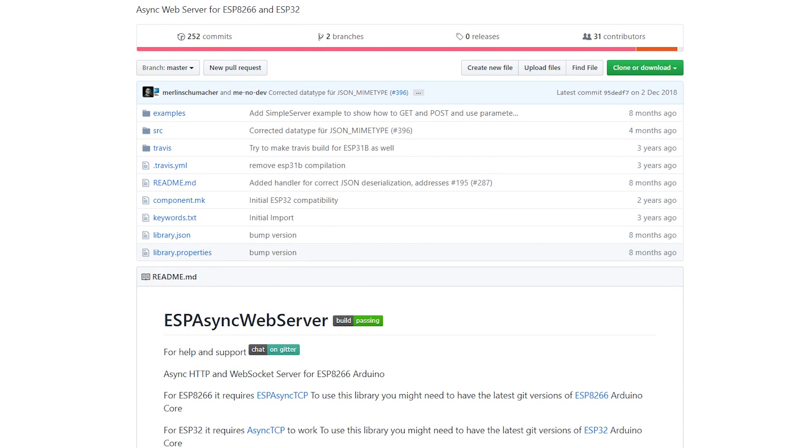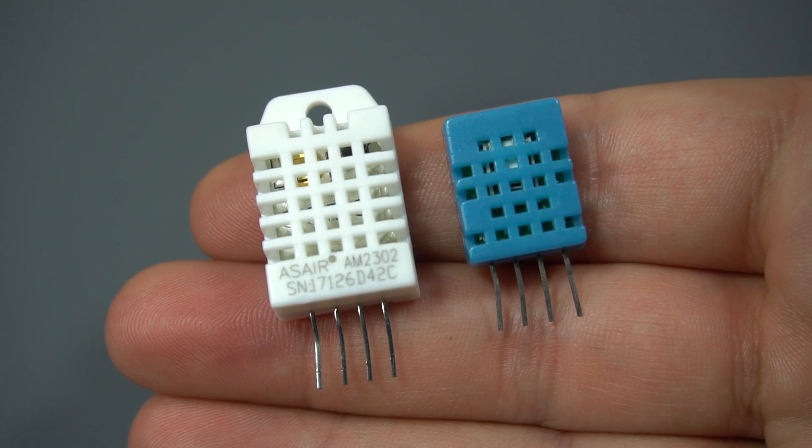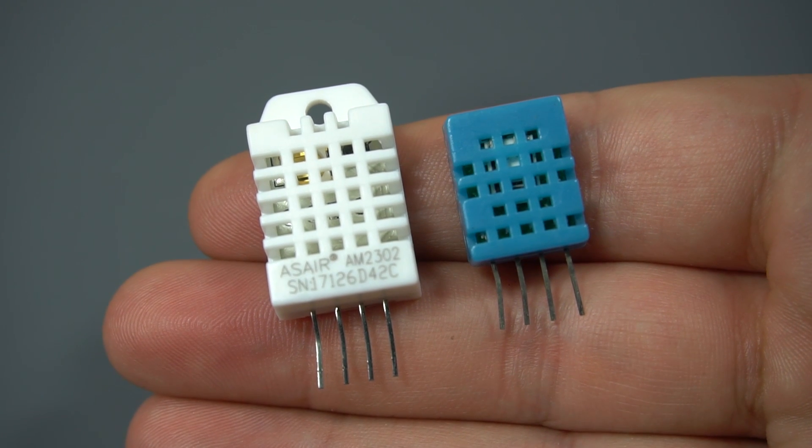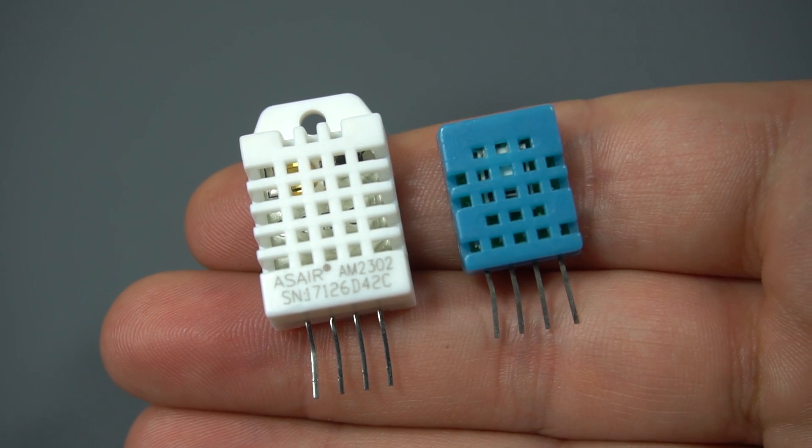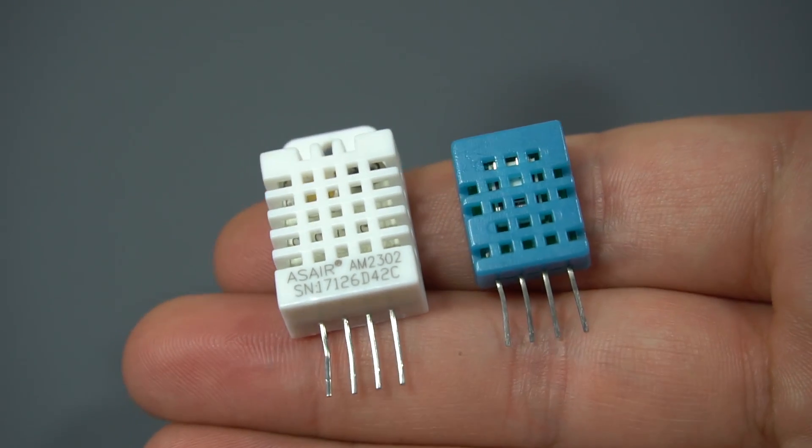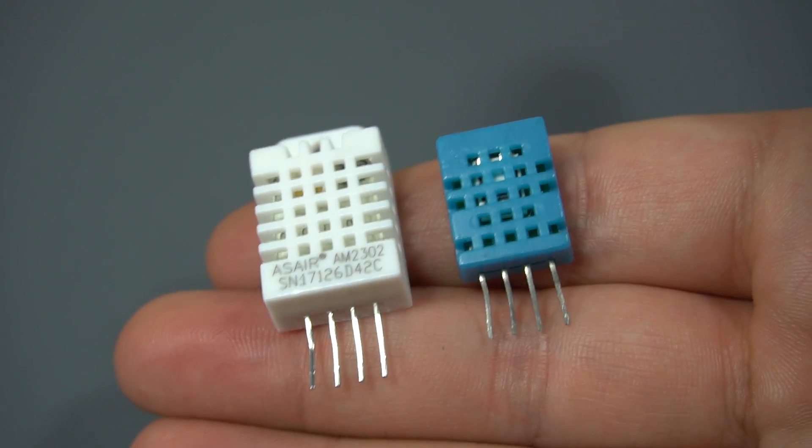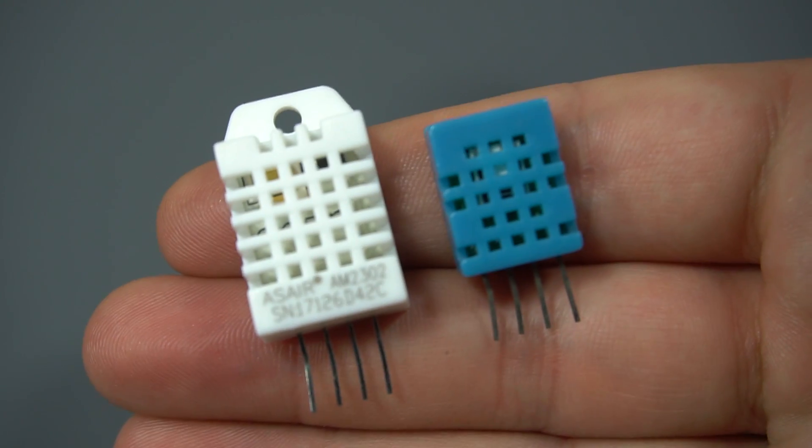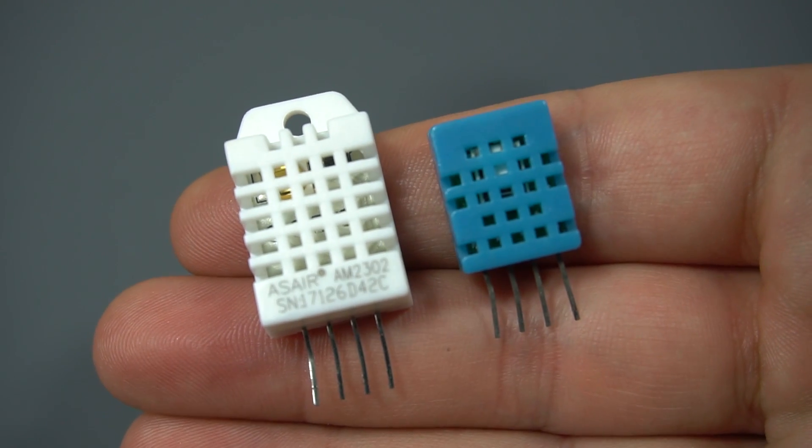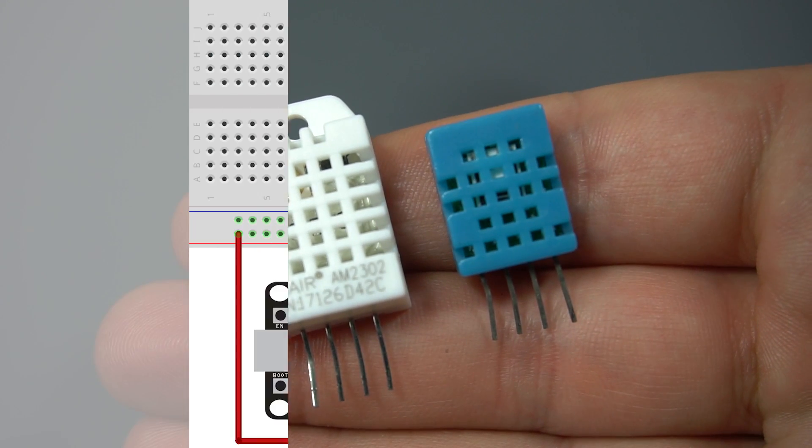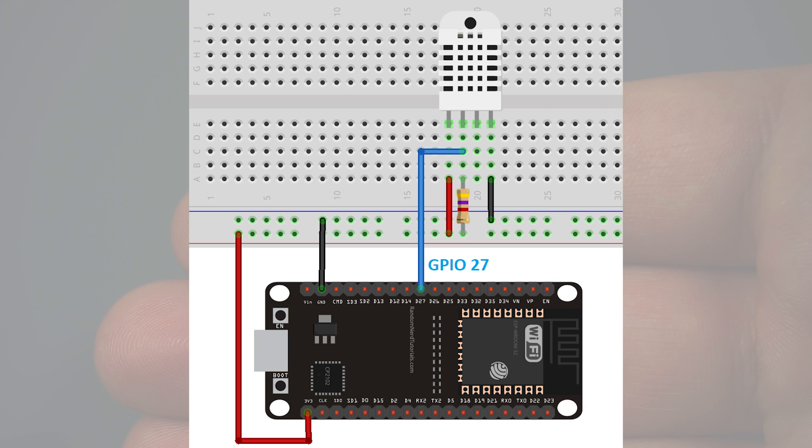Before proceeding to the web server, you need to wire the DHT11 or DHT22 sensor to the ESP32 as shown in this schematic diagram. In this case we're connecting the data pin to GPIO27, but you can connect it to any other digital pin.